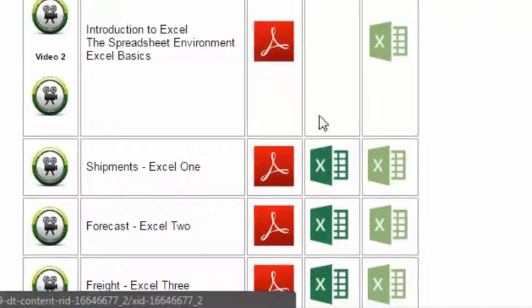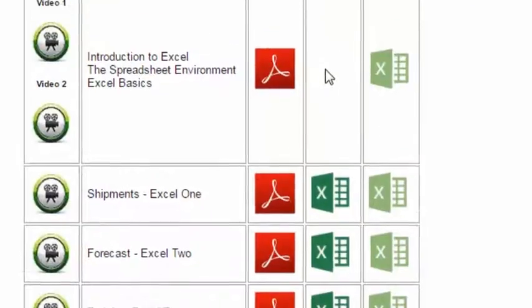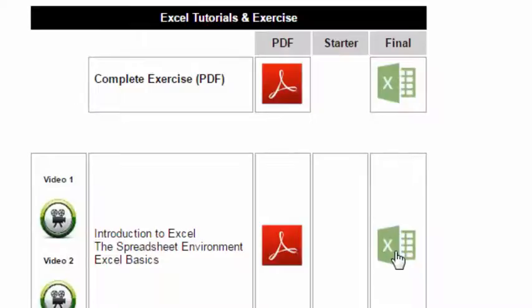So the starter is simply a file provided to you starting an exercise one that just gets you started. It types in a lot of the numbers so you don't have to type them in. You can move on to building what is necessary. And then the final file is the finished product. That's something you look at at the very end if you're stuck and you just want to see how it was done, or how properly to do it.